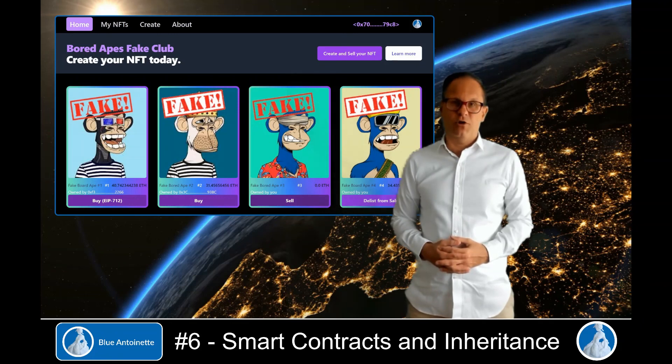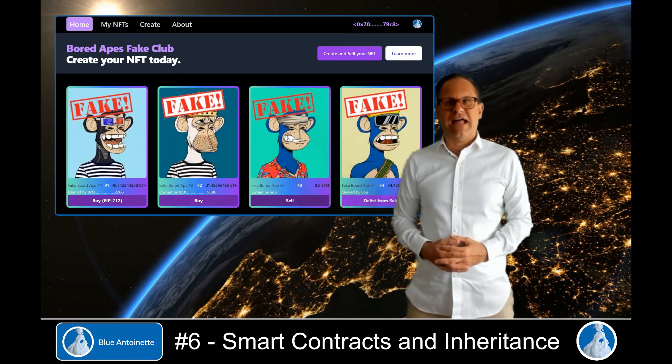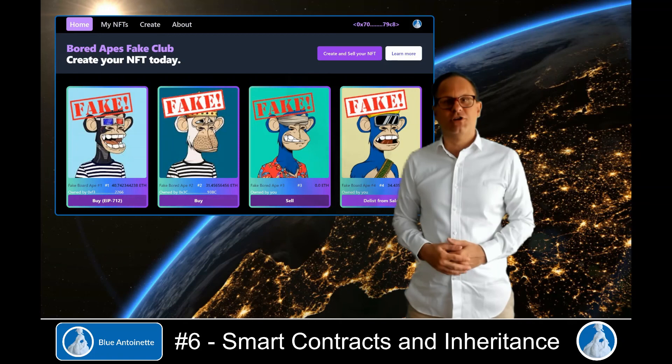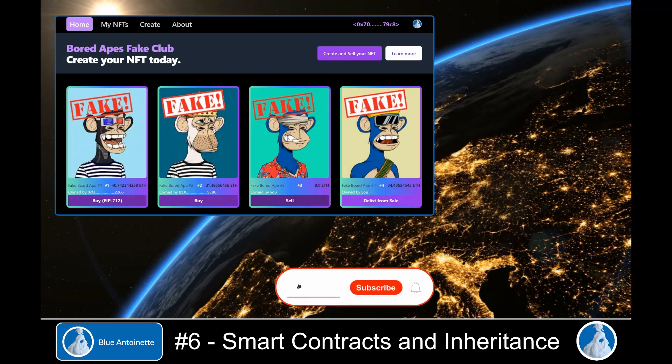That's all for today, but we will write the marketplace smart contract in the following video. Please click the like and subscribe button below — thank you for watching.